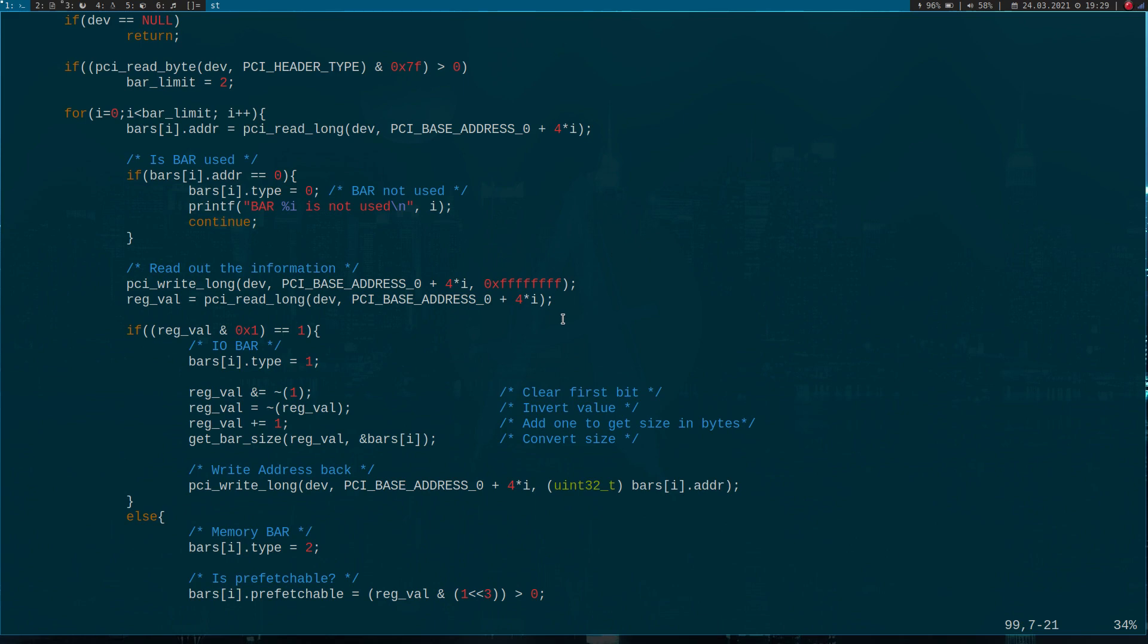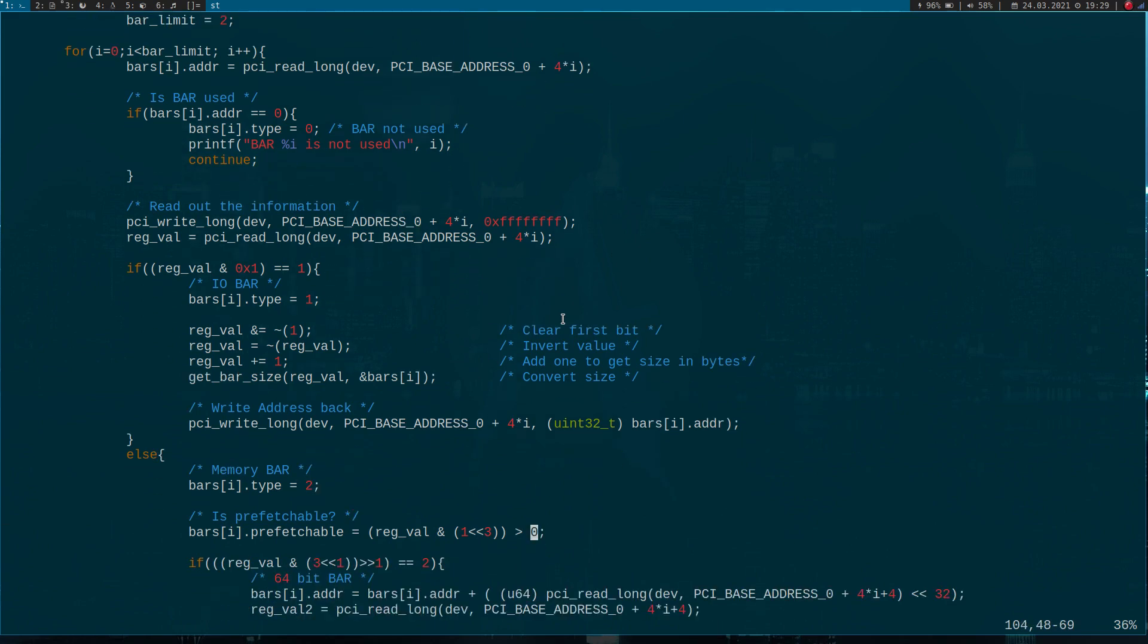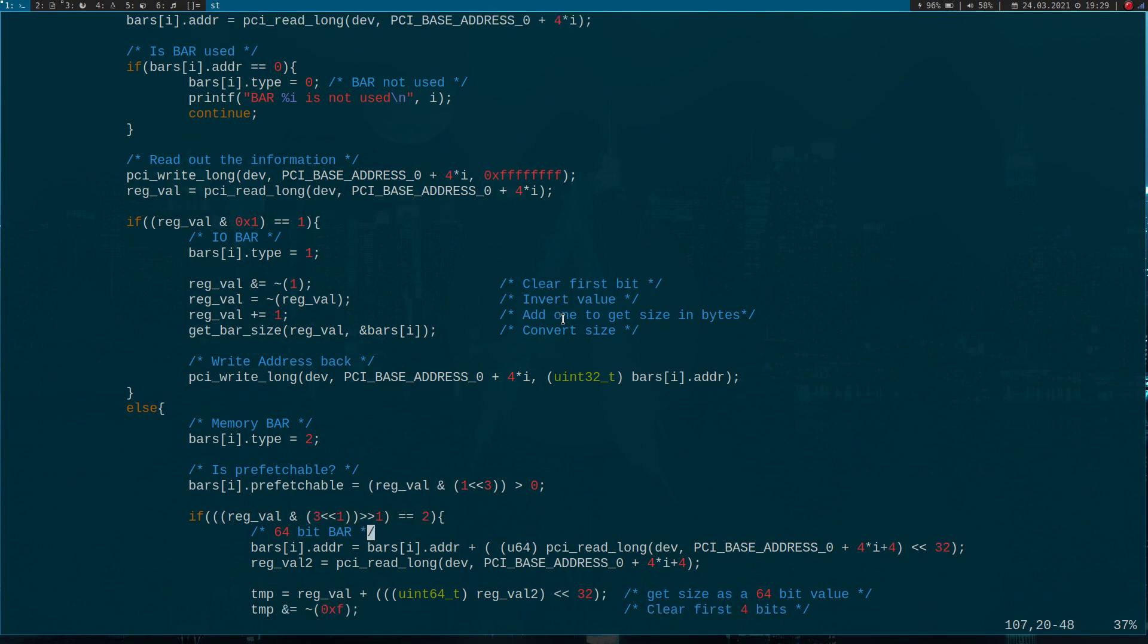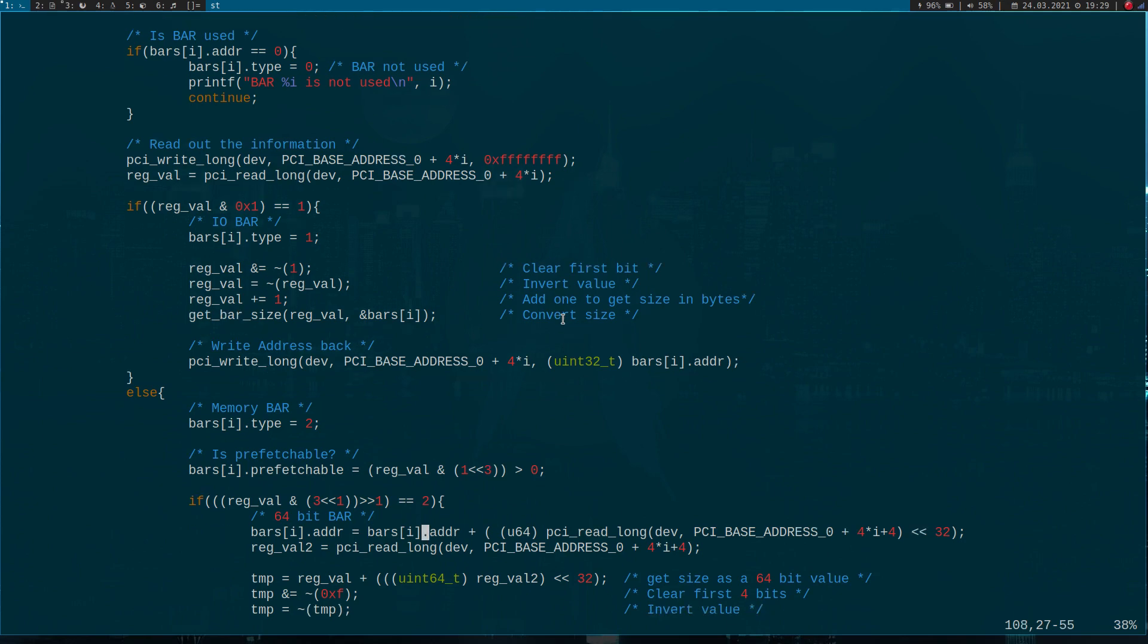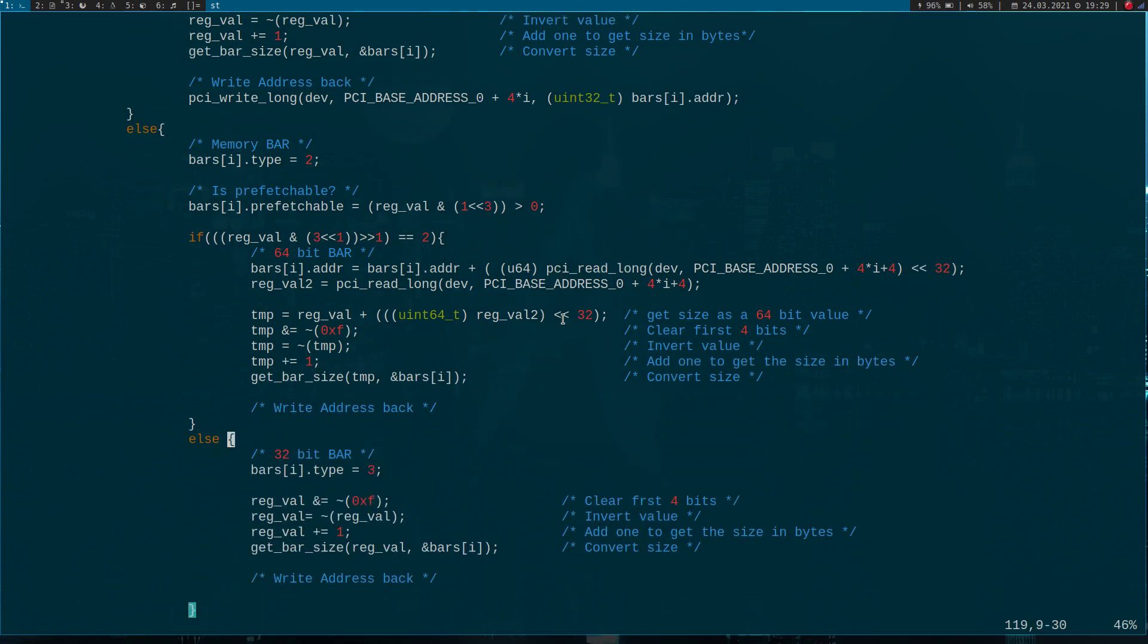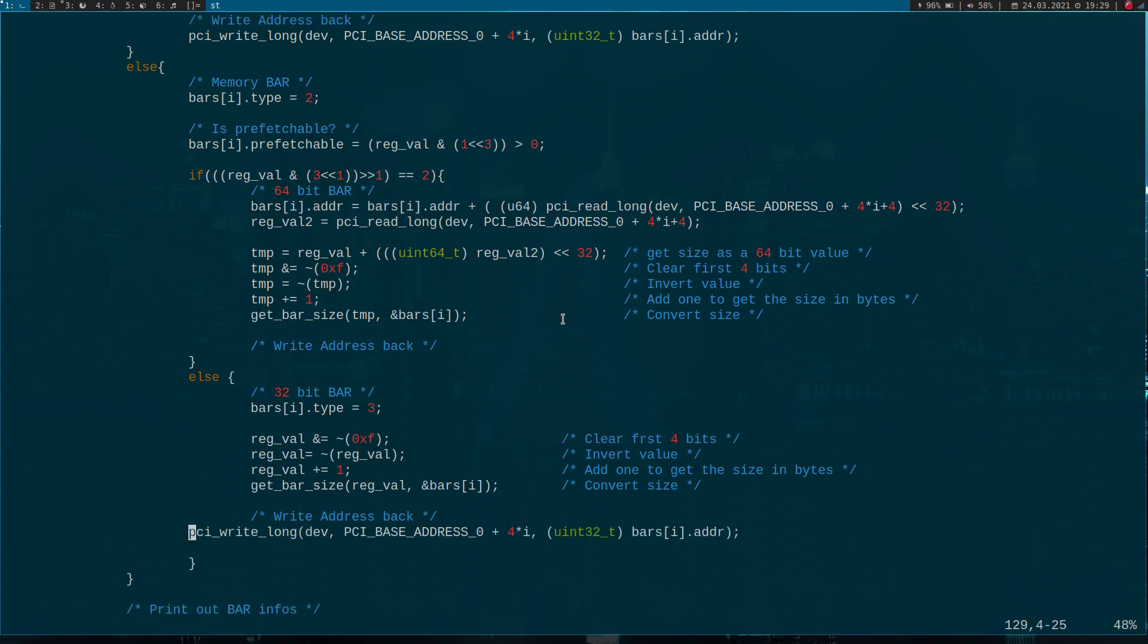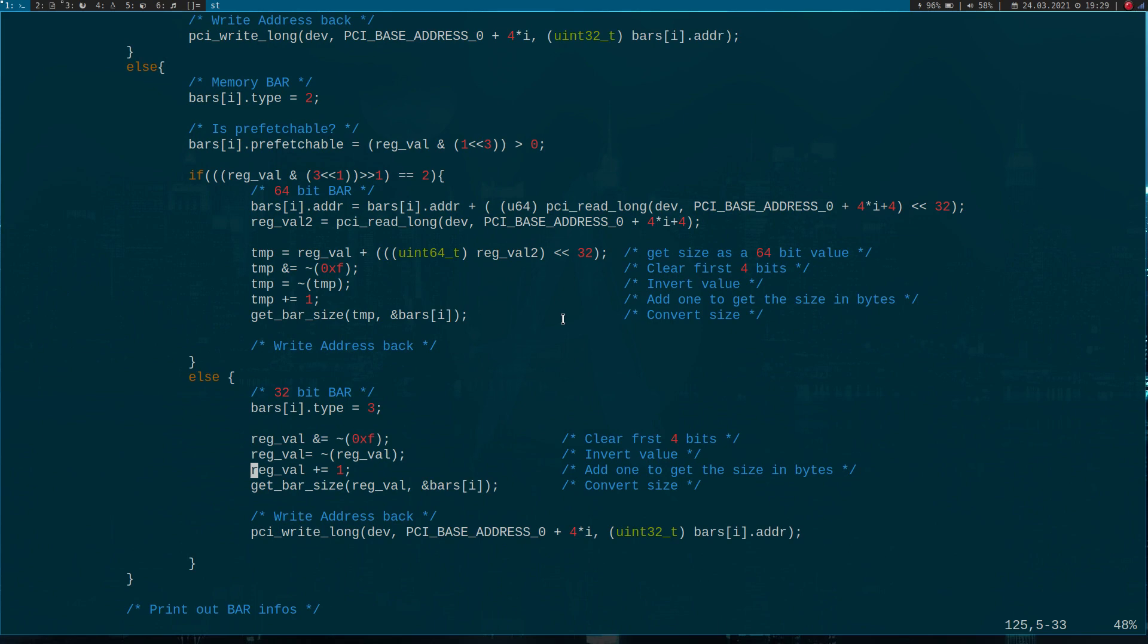But if bit zero is zero, we know it's a memory bar. The first thing I'm doing here is looking at bit three, which indicates whether the memory is prefetchable or not. If it's one, it's prefetchable and zero for not prefetchable. Then I have to check whether it's a 32-bit memory bar or a 64-bit bar. For this I have to look at bit one and two. If we get a two back here, we know it's a 64-bit bar. If we get a zero back, we know it's a 32-bit bar. And of course here we have to write back our address as well, so I'm copying this line down here.